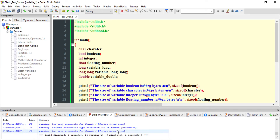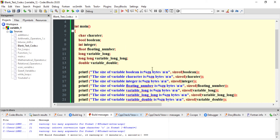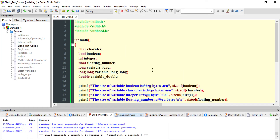There are 14 warnings, but the program can still run because there are no errors. Let us try to understand what the sizeof function actually does and how to use this function to know the size of different data types.